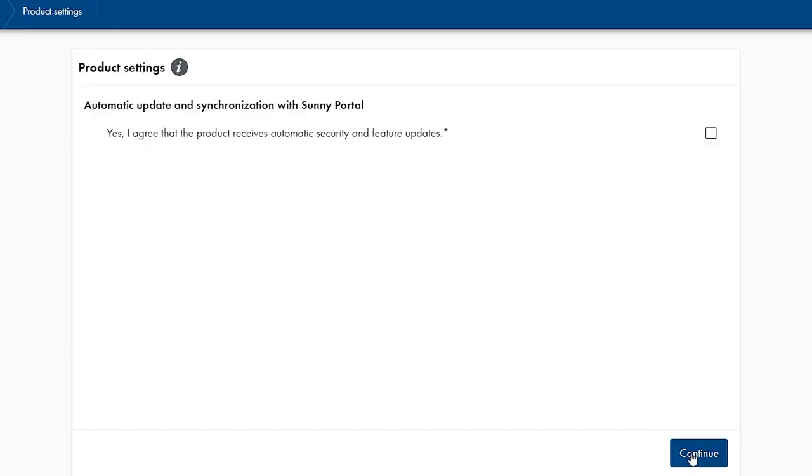Please note that in this next step you have to select the SMA EV charger to receive automatic security and feature updates. Once this is done, click on continue to proceed to the next step.